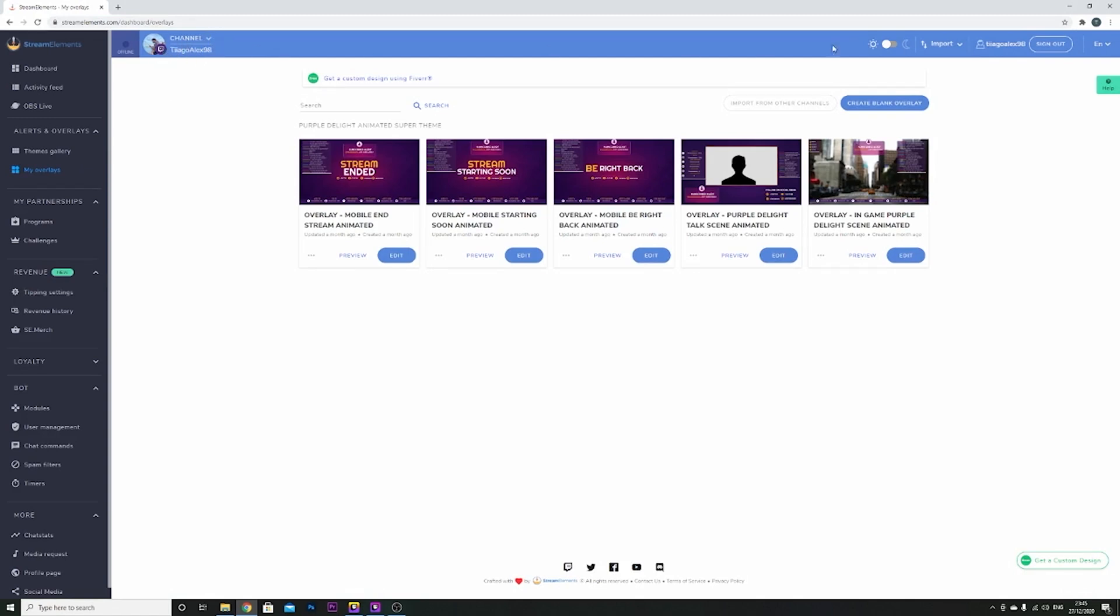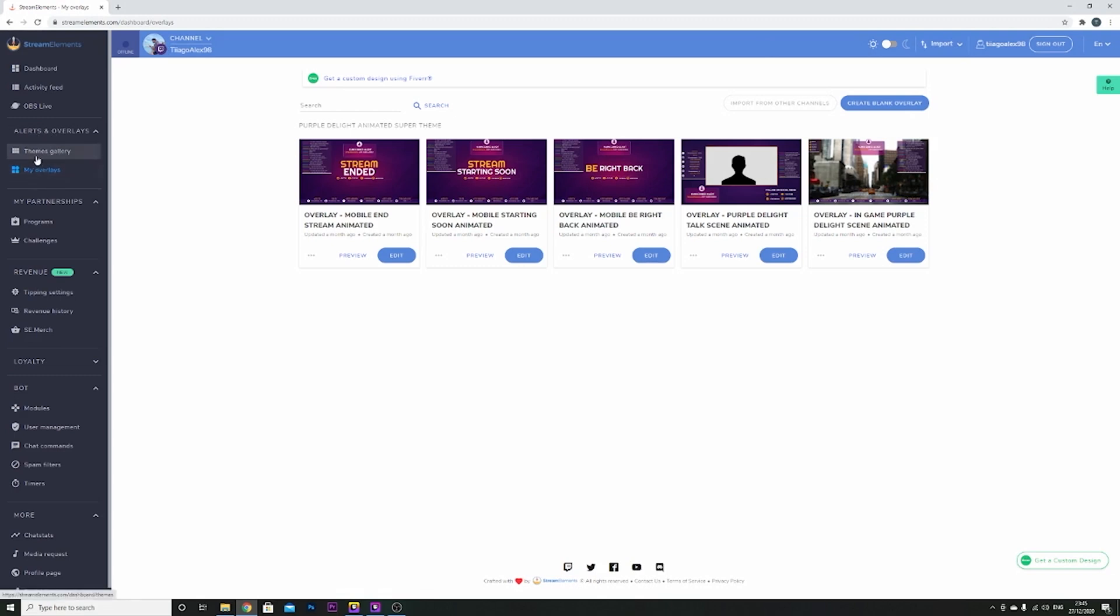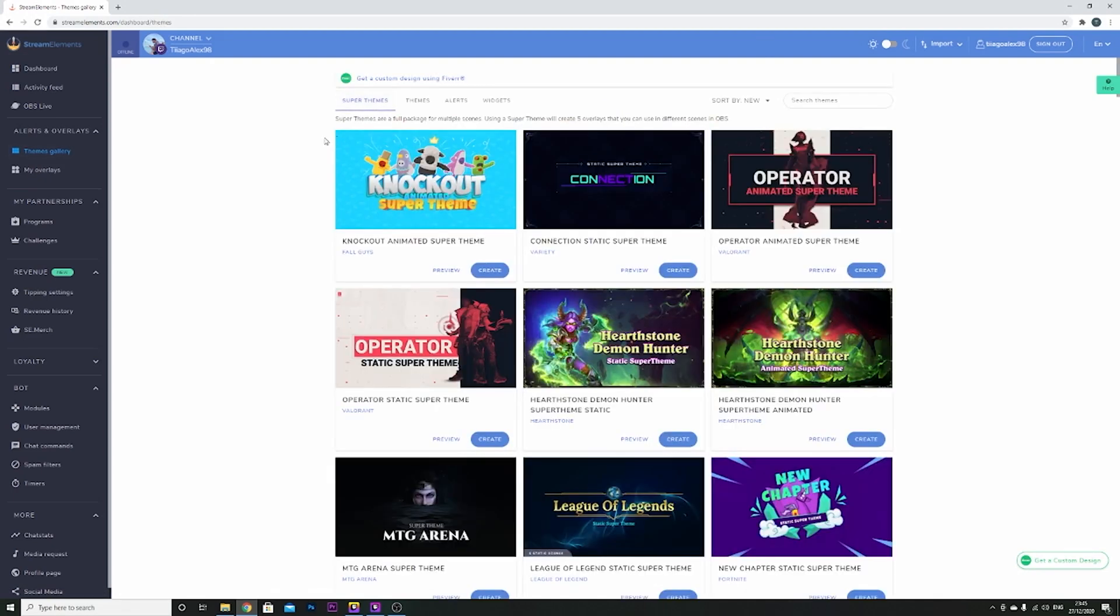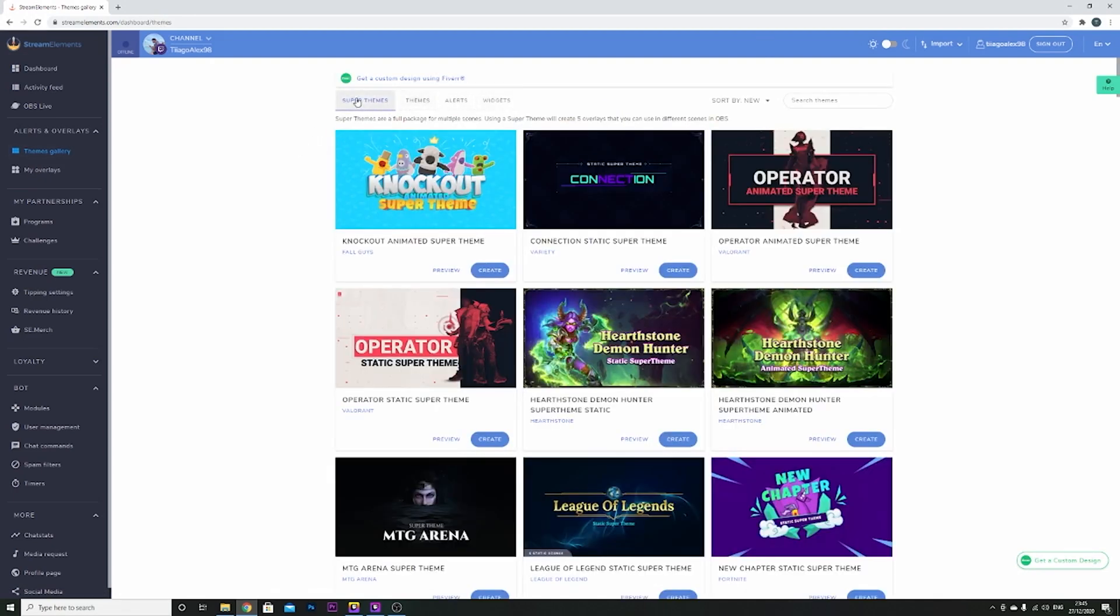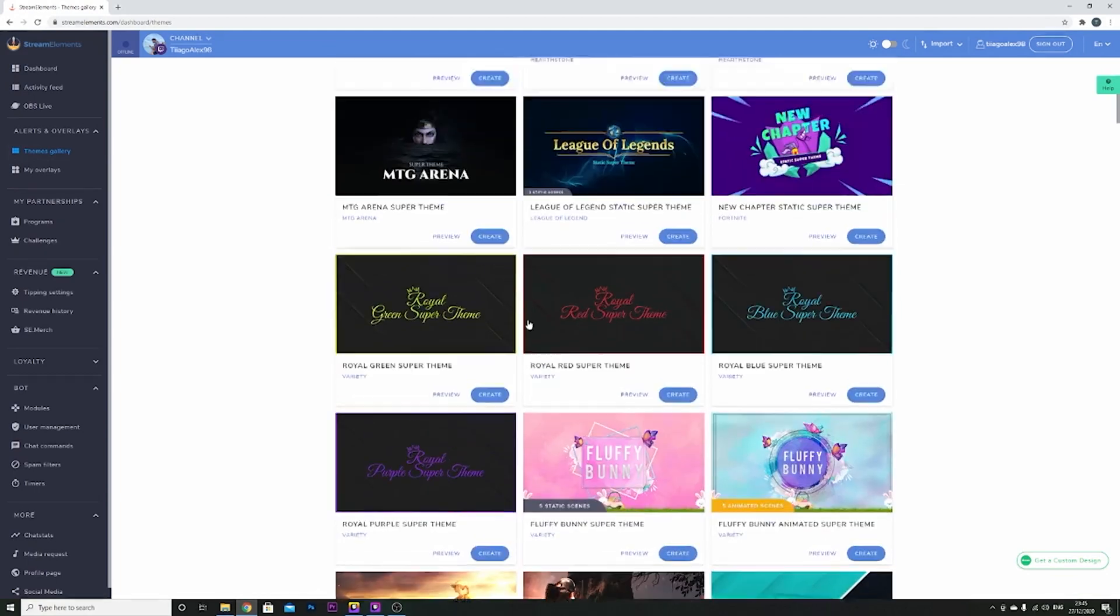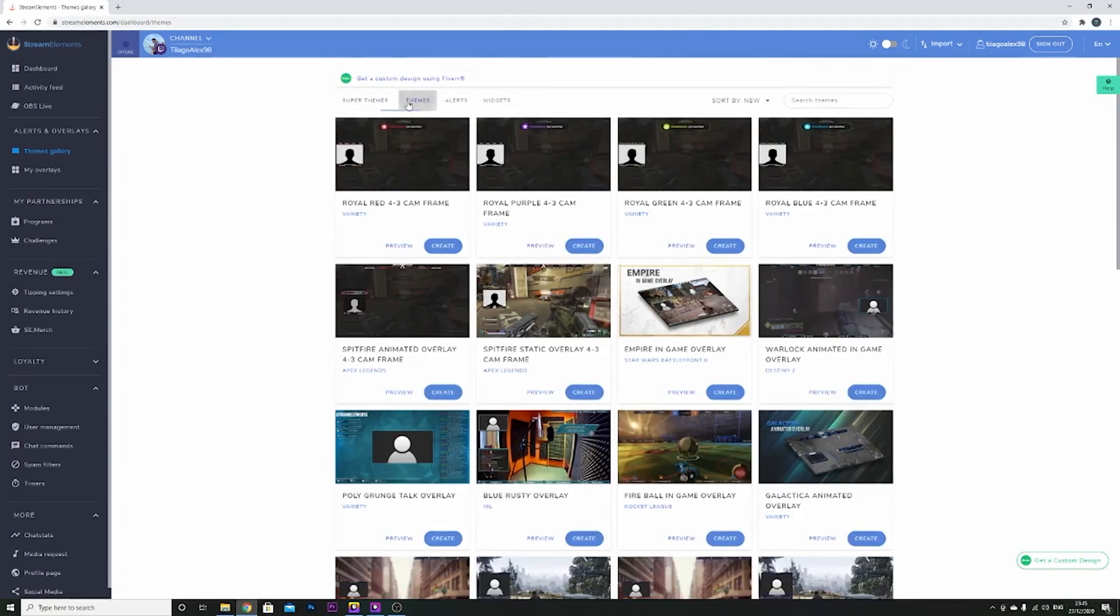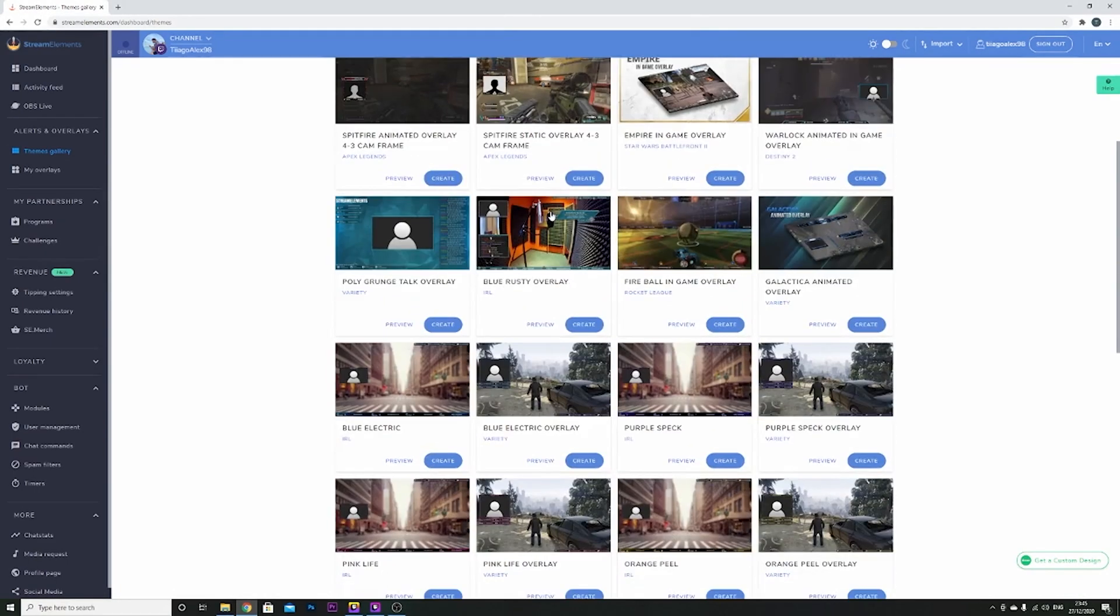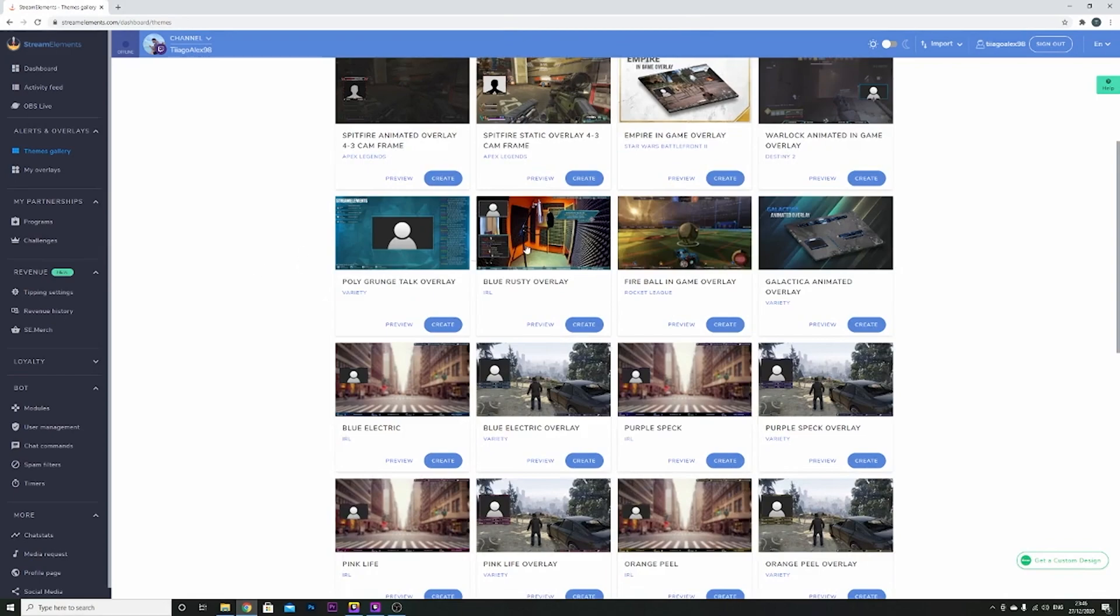So after you signed in, you're going to see alerts and overlays. You come here to Themes Gallery, it's going to show you a couple of apps, I think all of these are free. You come here to Themes and you choose one that you like.